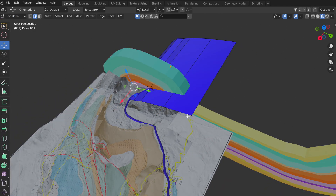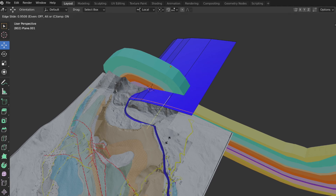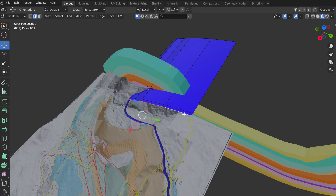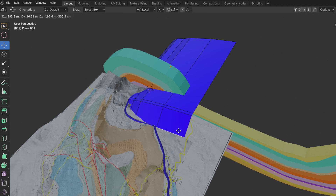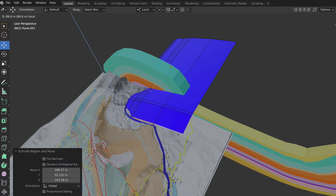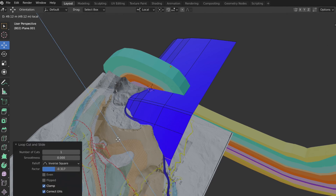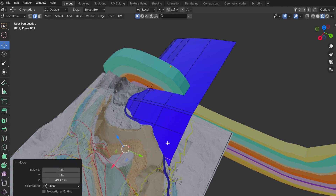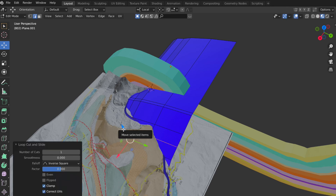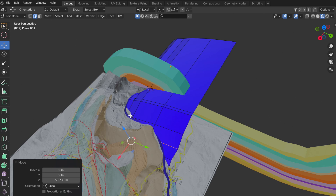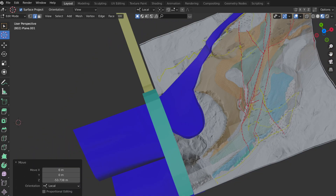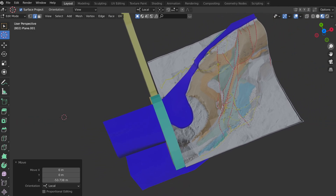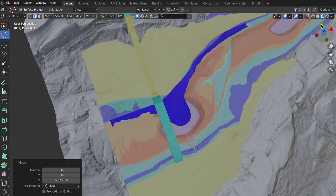After the cross section is matched, I continue with loop cut and extrude region until the thrust plane conforms with the geological map and the geological model. Here is my final result of the 3D thrust construction — the result of several iterations and editing.